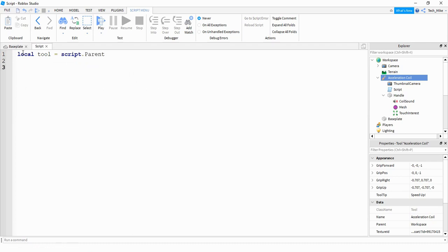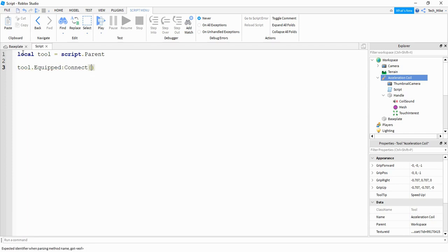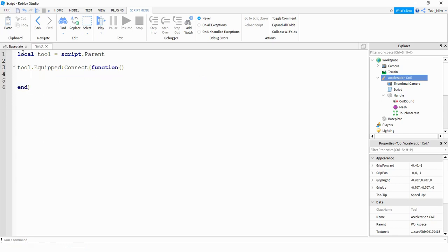After that we're going to be making two different functions. One of those functions is going to run when the tool gets equipped and the other one is going to run when the tool gets unequipped. Let's start with the first one. We're going to say tool.Equipped:Connect and define the function right here.